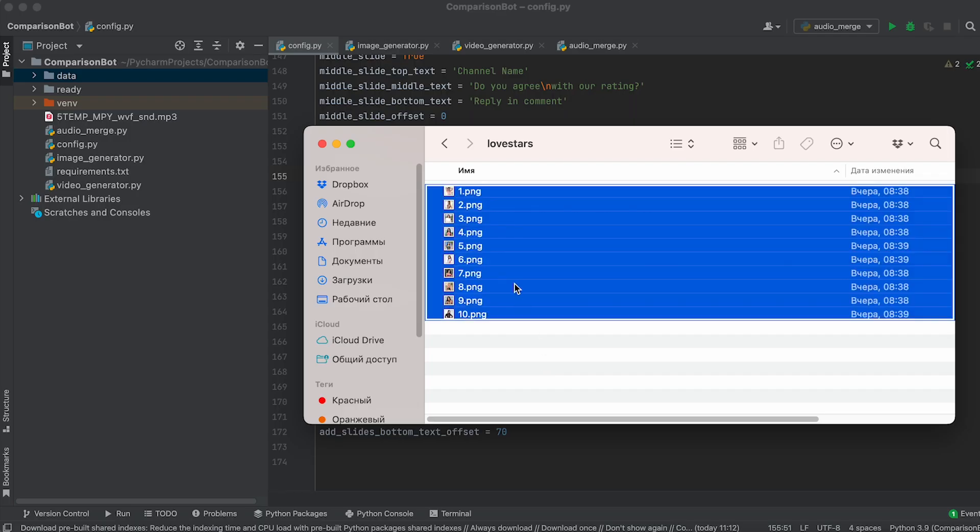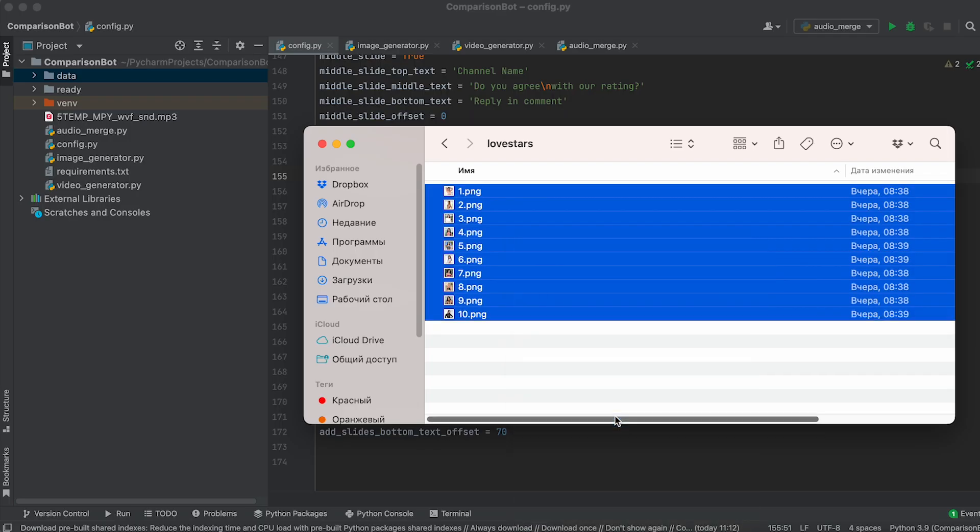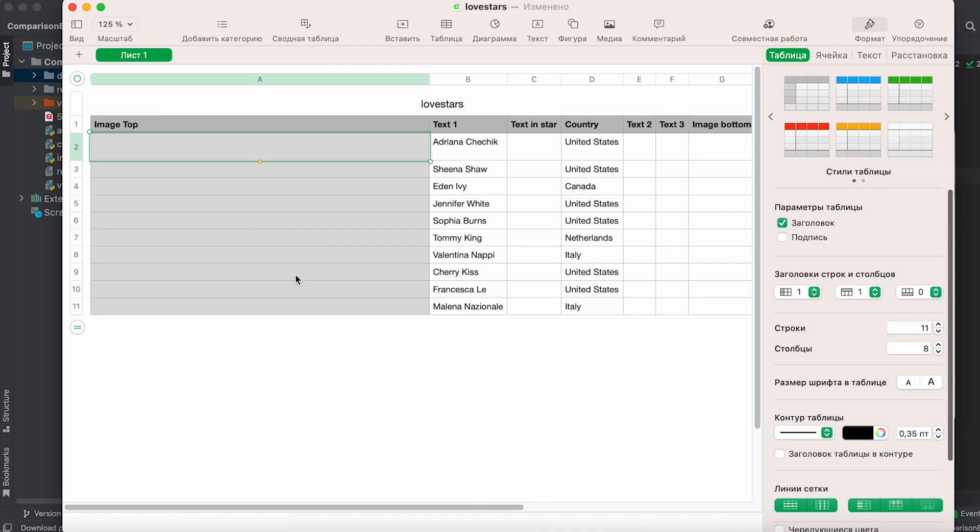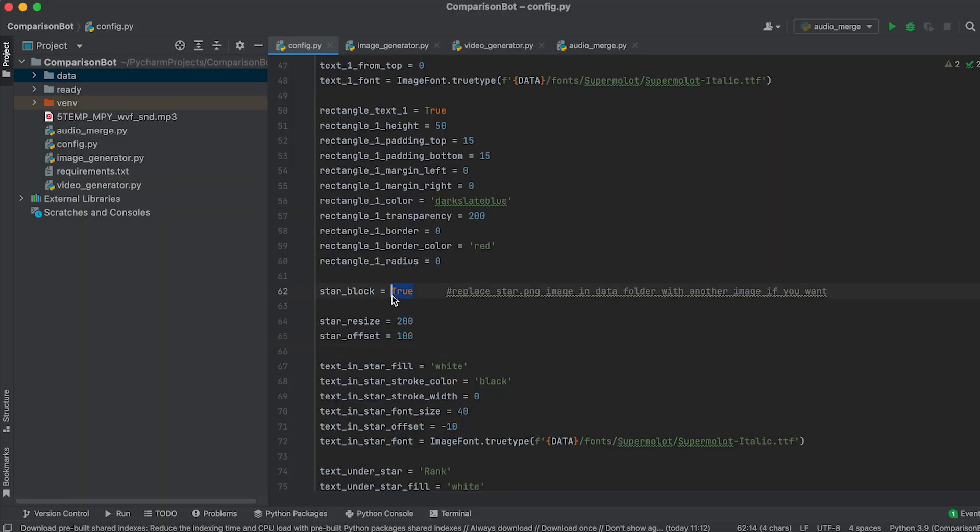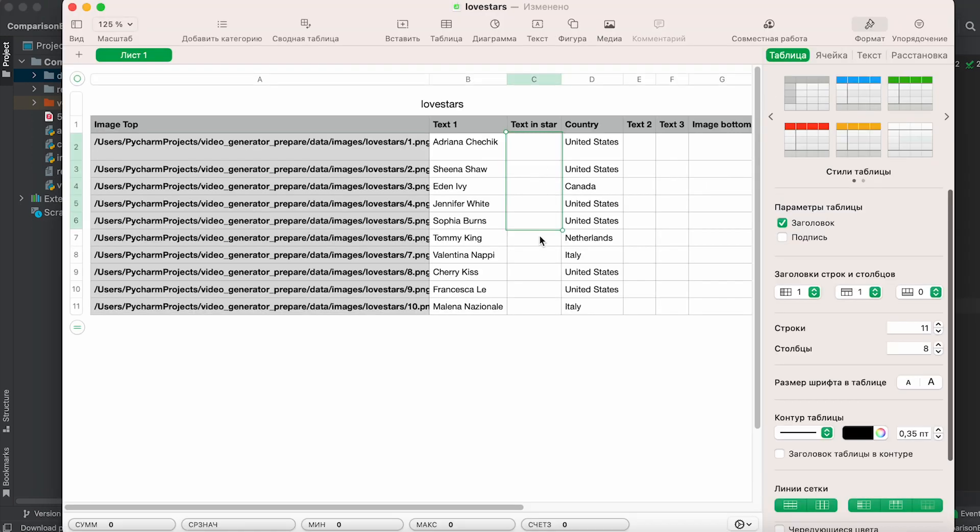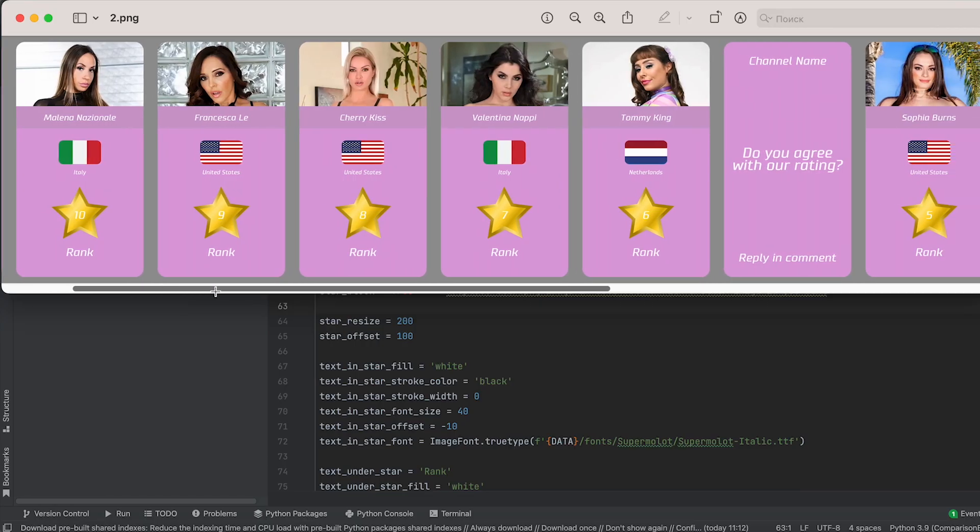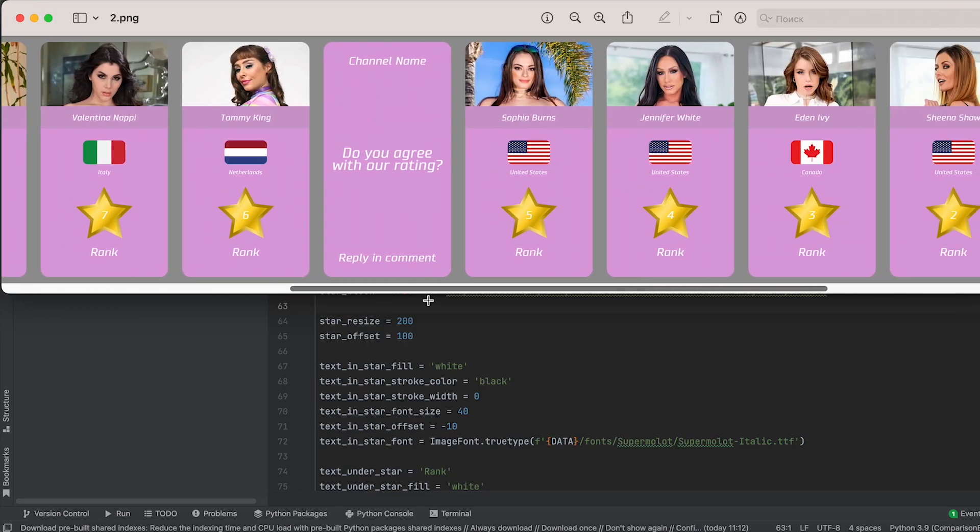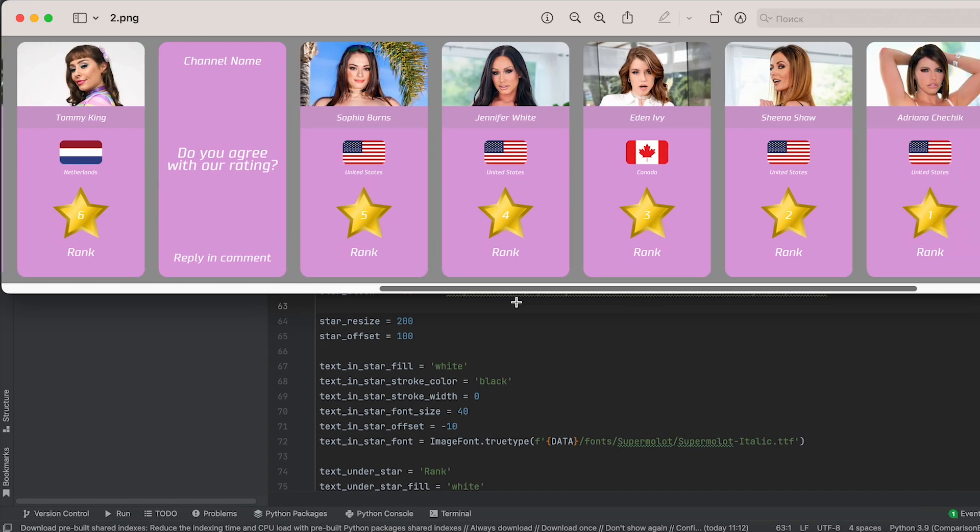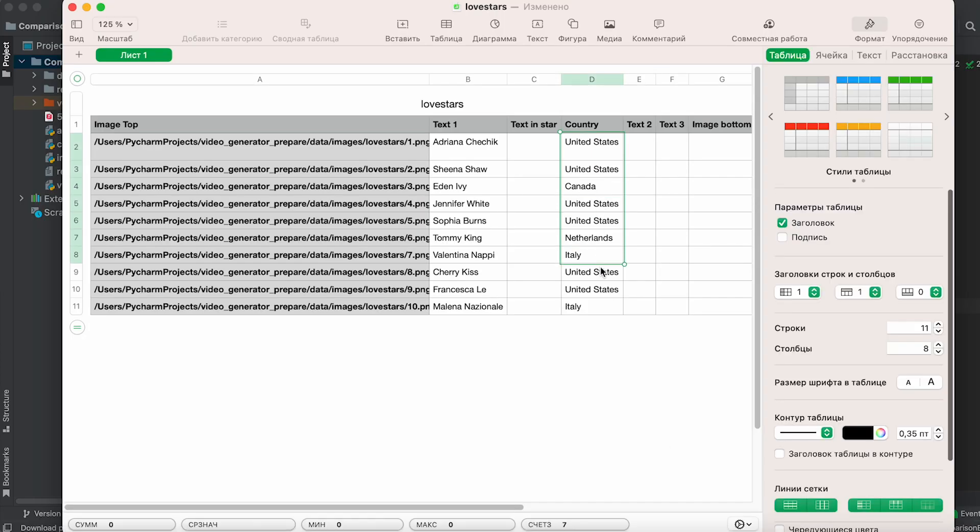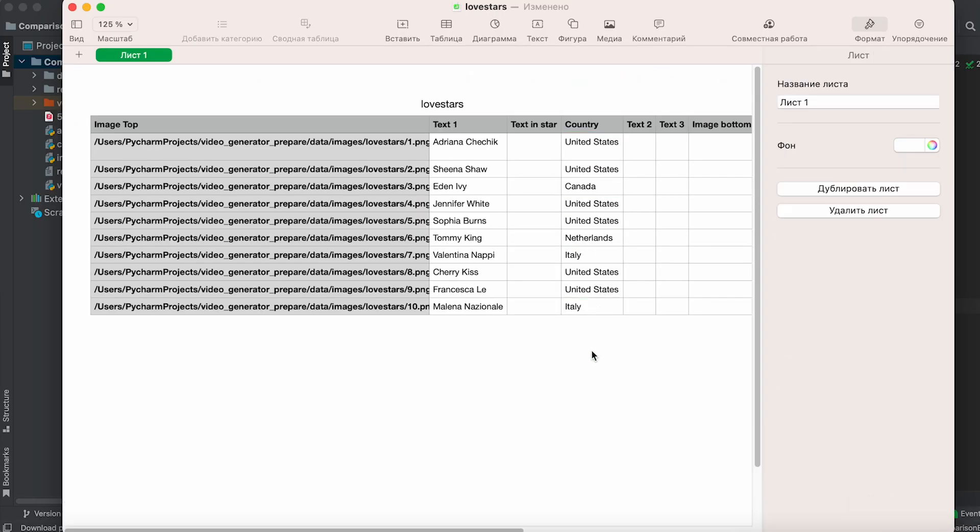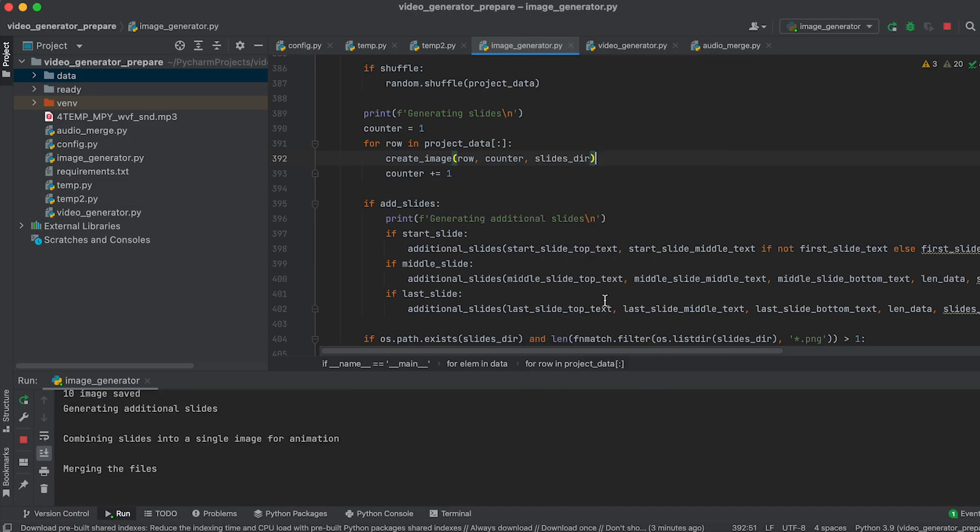Prepare images with love stars. Copy their paths and input them into the table. Now activate the star section in the config file. Leave the text in star column in the table empty. In this case, the bot will automatically insert the slide number here, which will serve as the rating. Let's also activate the overlaying of country flags by filling in the corresponding column. Run the code and see what you've got.